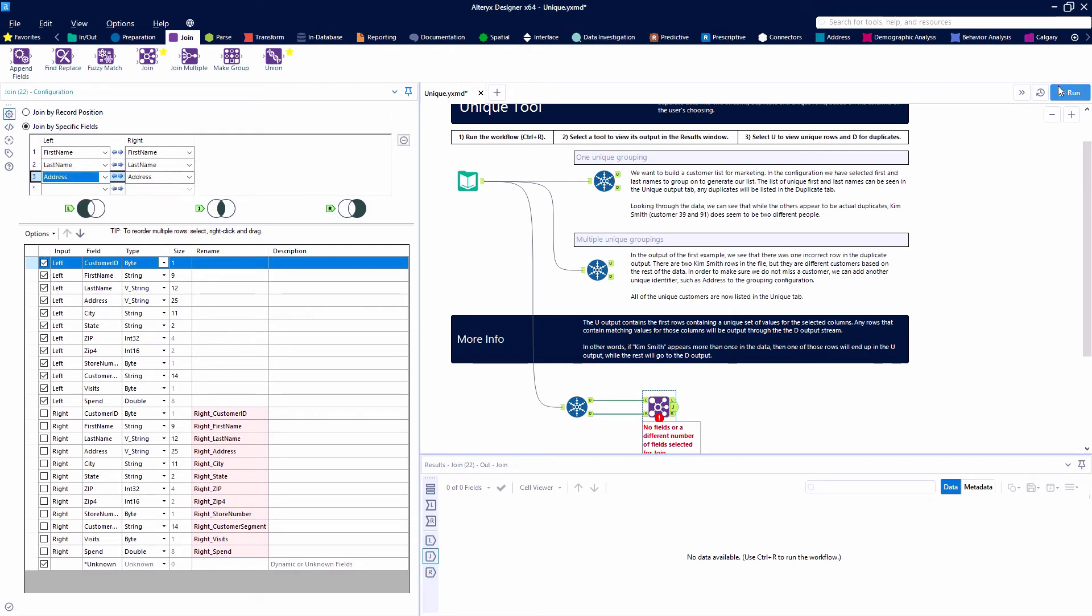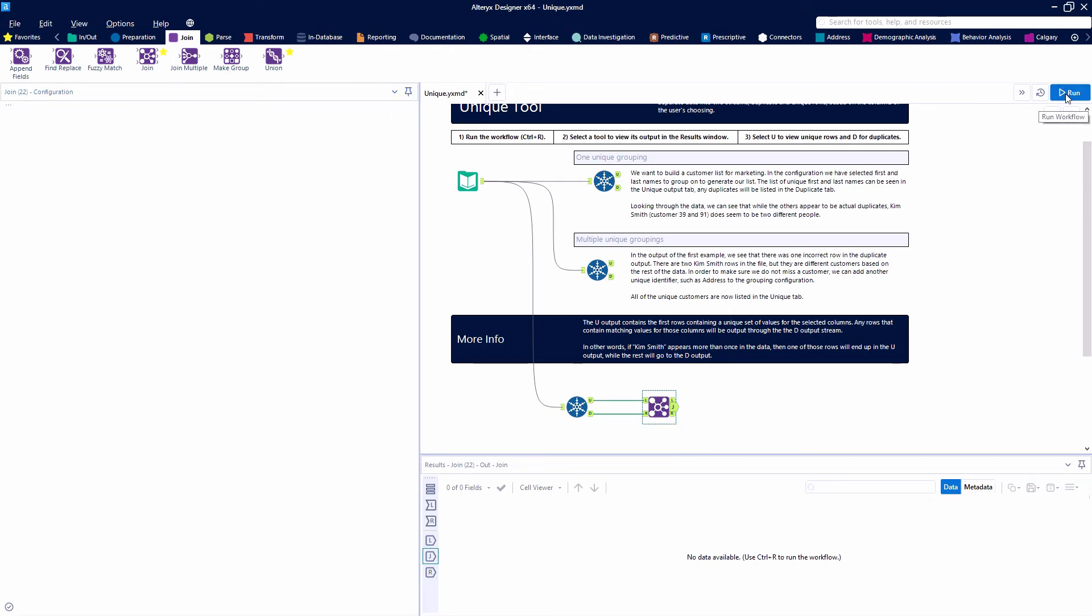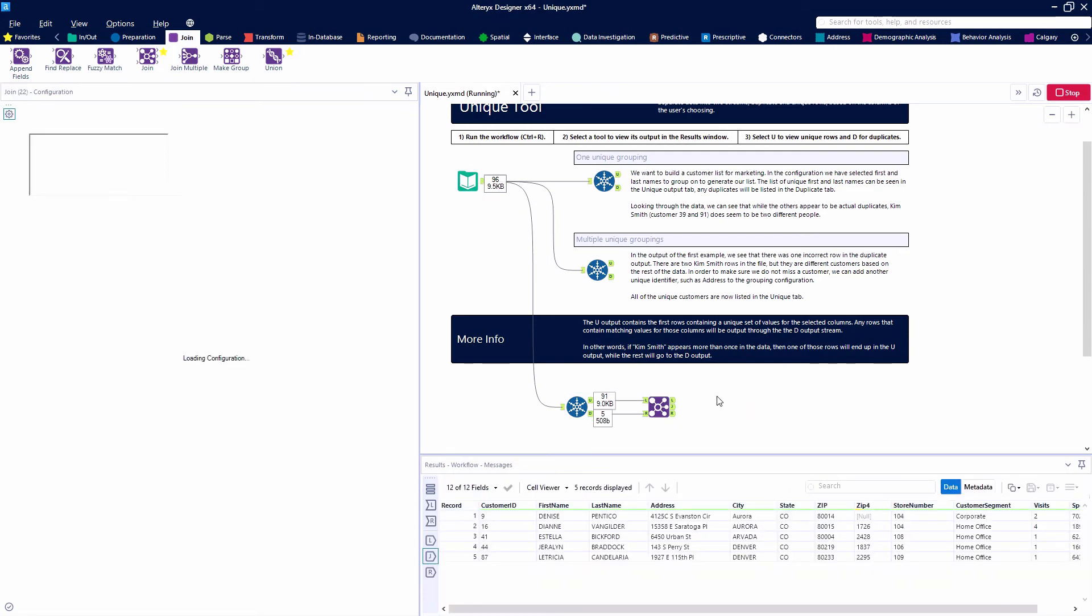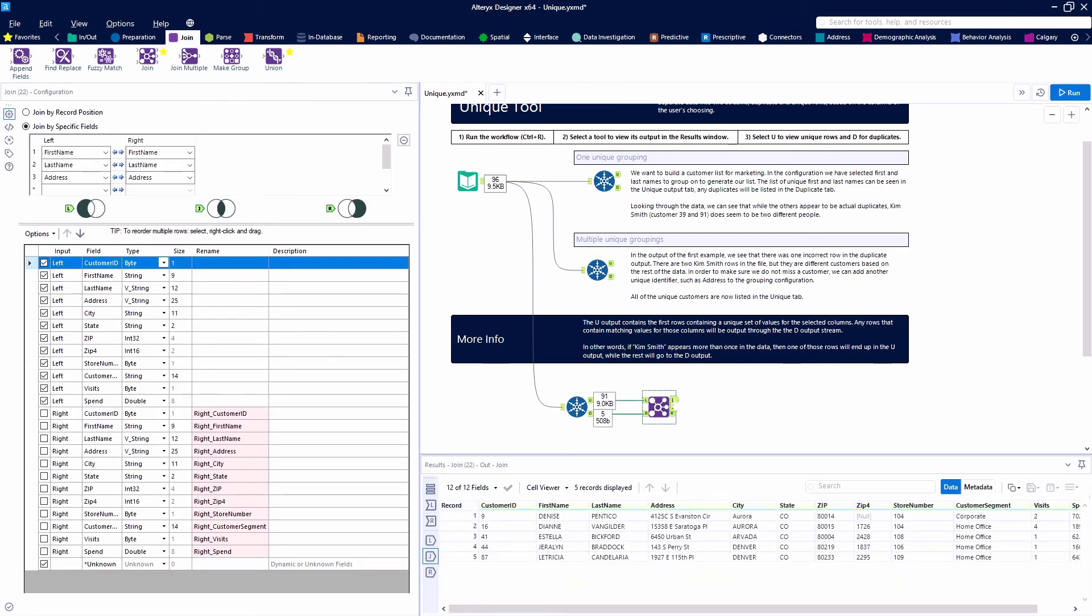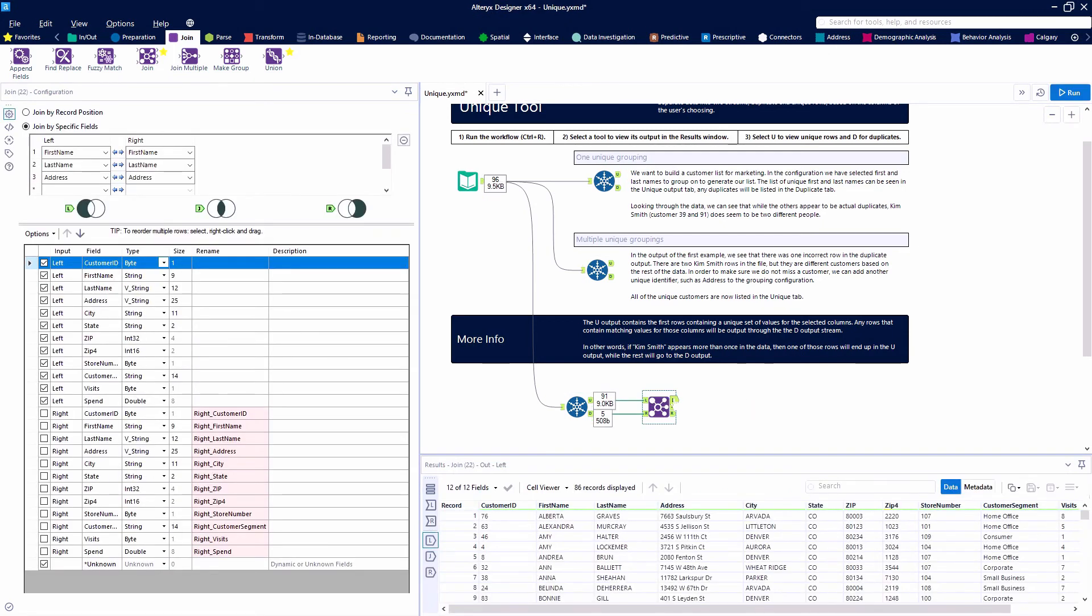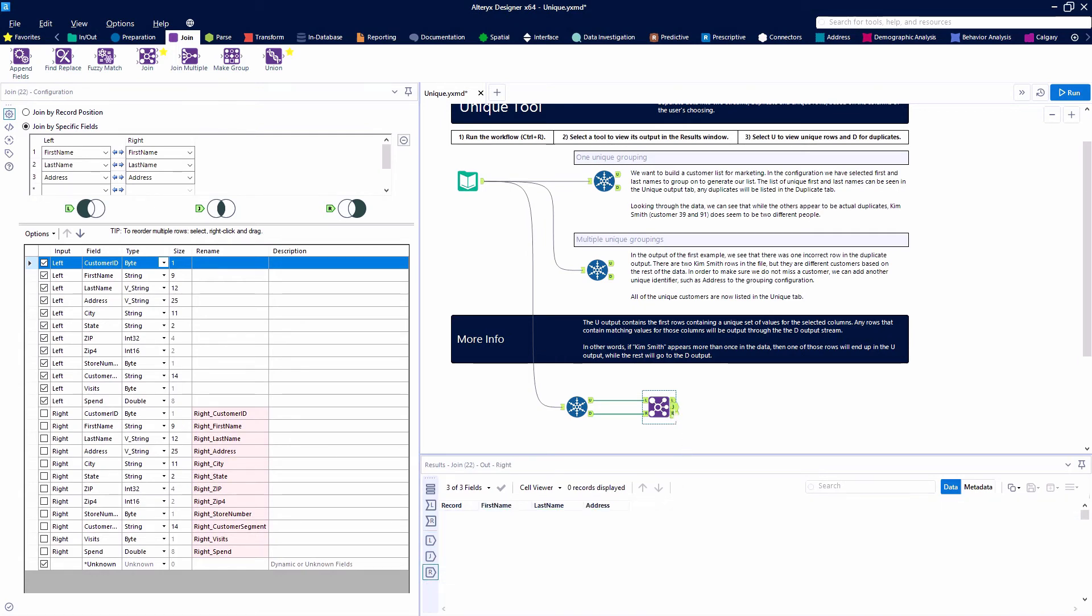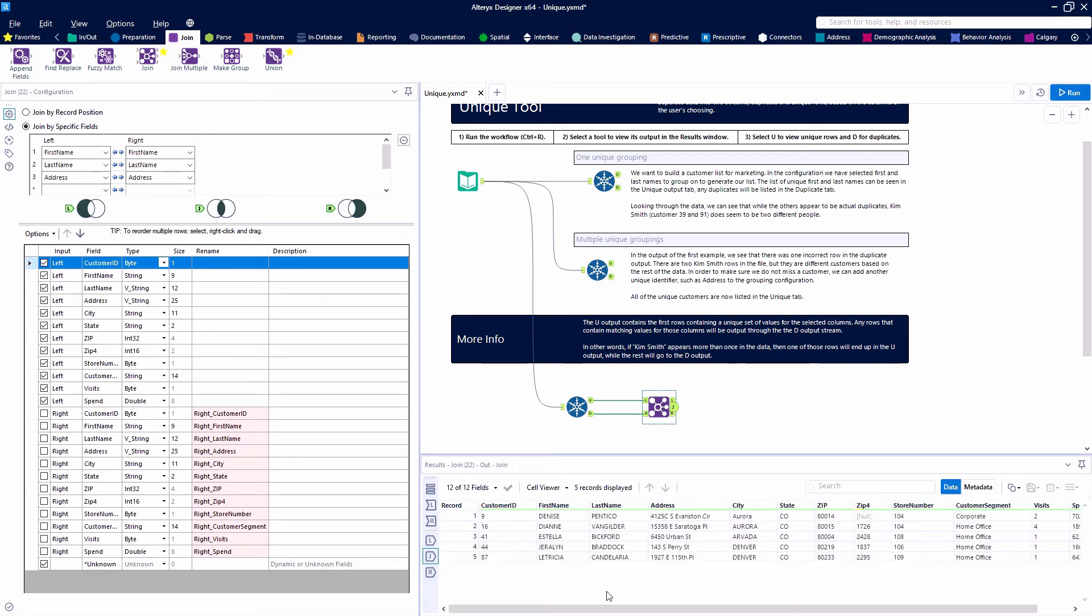And what this is going to end up giving us is this is going to give us the people that are truly unique. So we have 86 records here and that's because we have 96 total, but we have 10 people that are listed twice. So our five folks that are getting dropped off here as being duplicates.